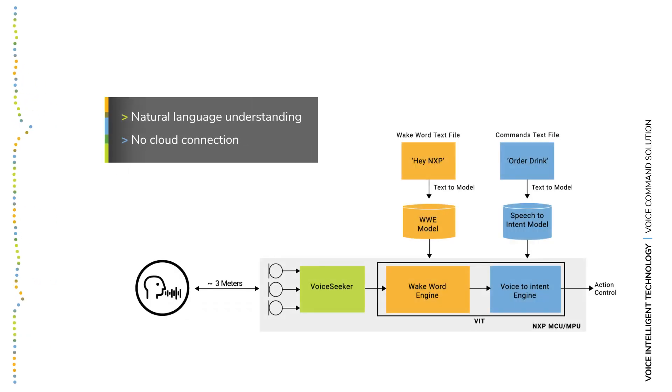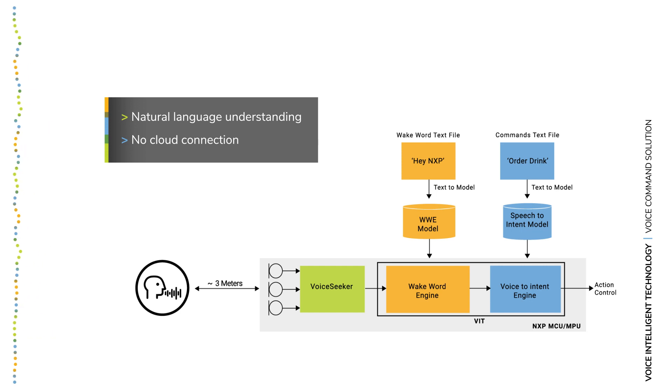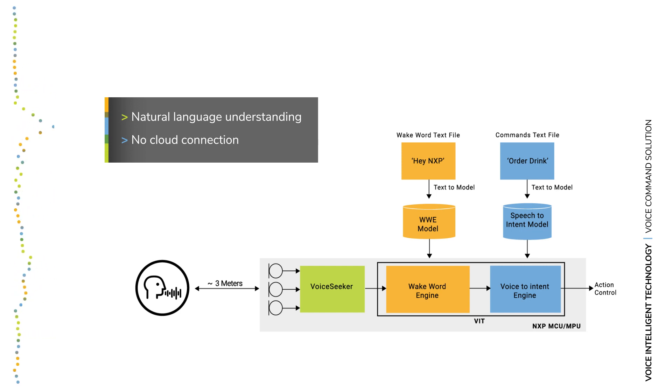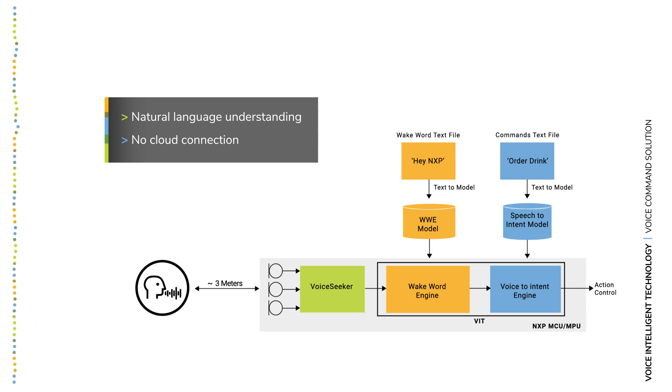VIT also includes a speech-to-intent engine that can be used in place of the voice command engine, providing fast, reliable, and accurate natural language understanding with no cloud connection required.